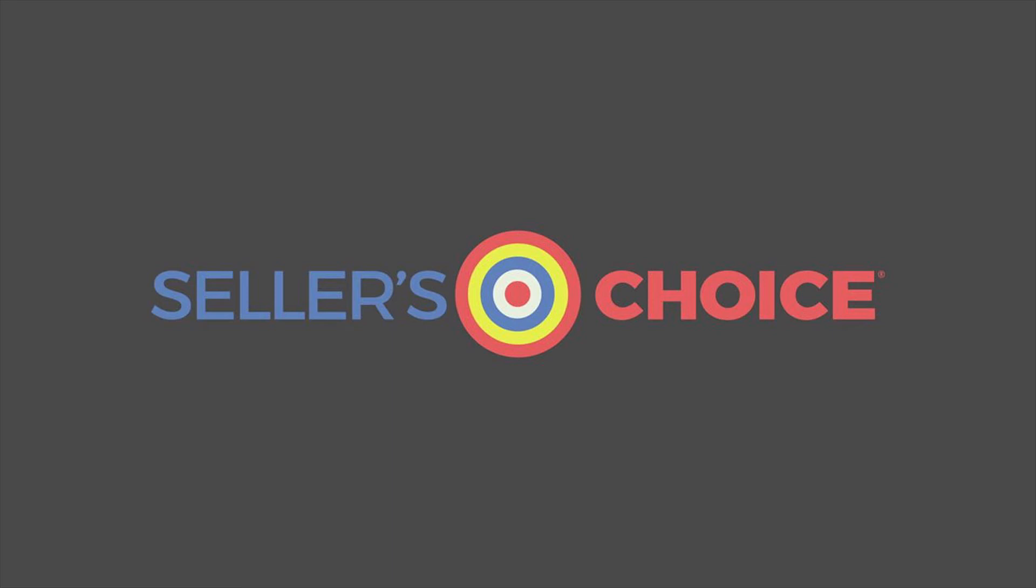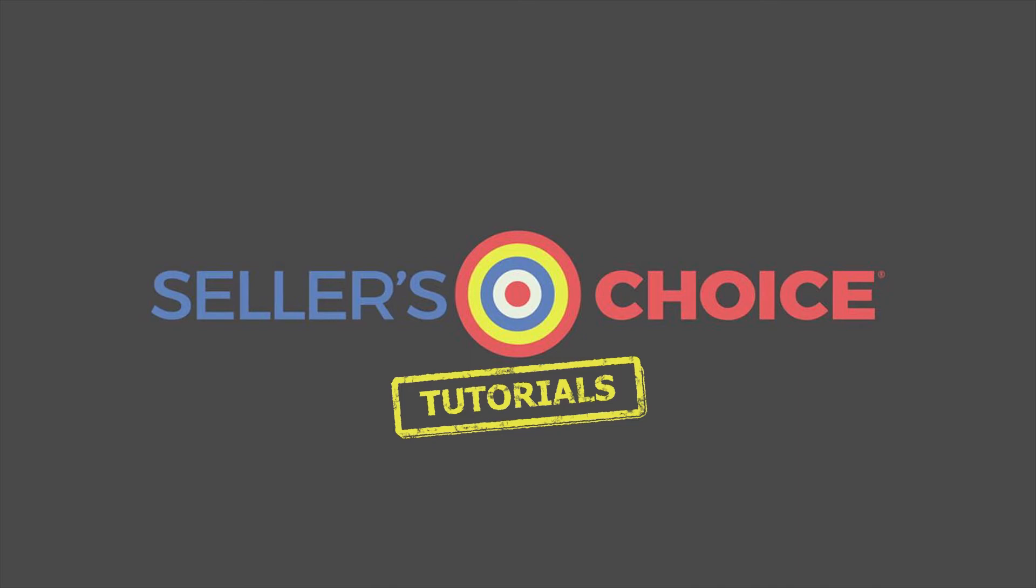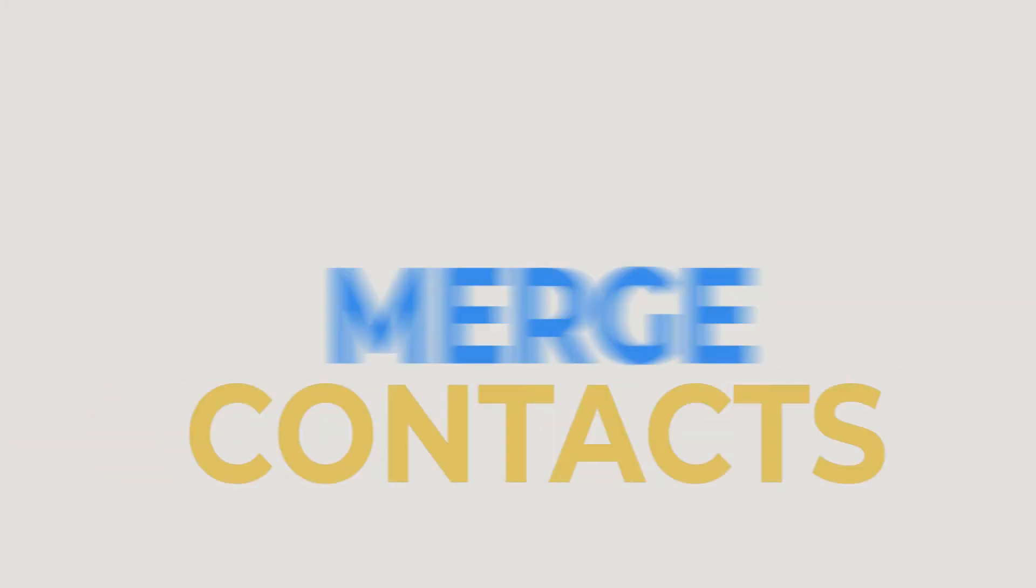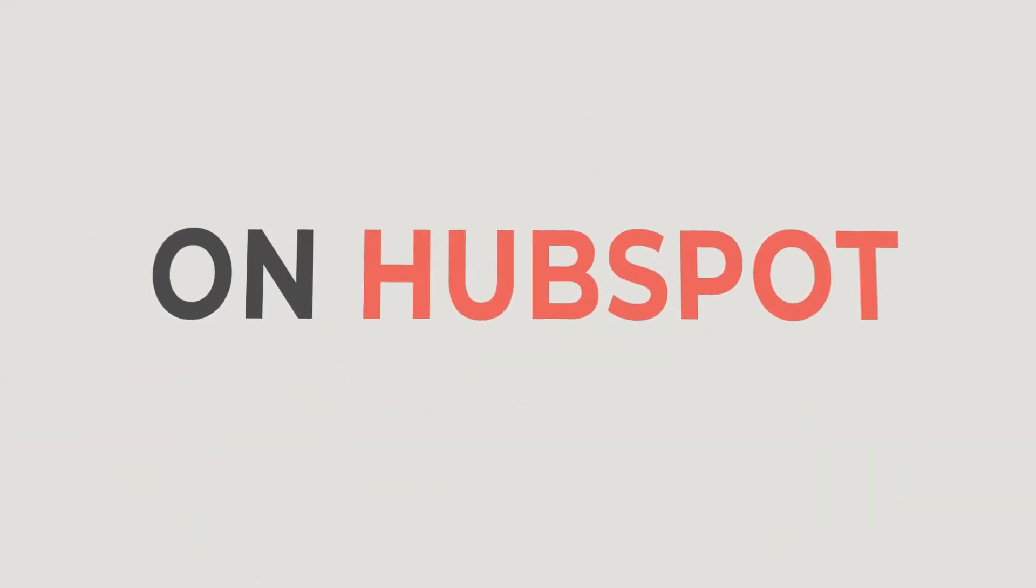Hello everyone, here we are again for another session of Seller's Choice Tutorials. In this tutorial, we will learn how to merge contacts on HubSpot.